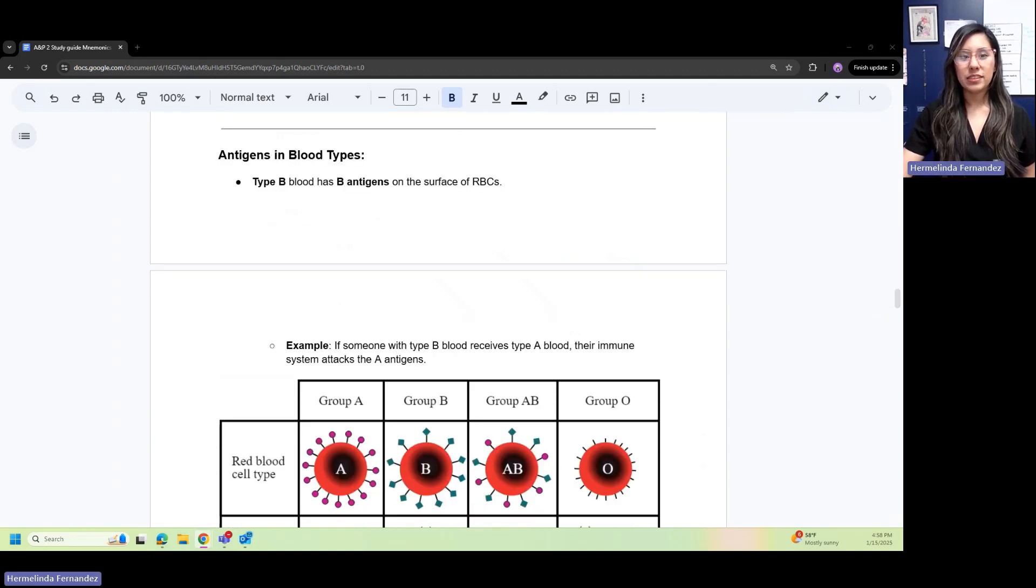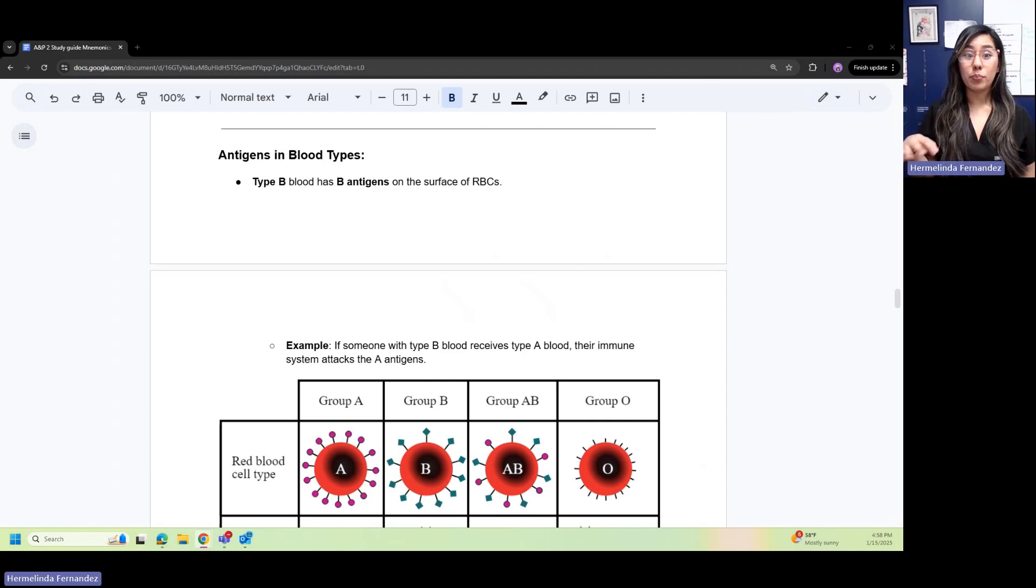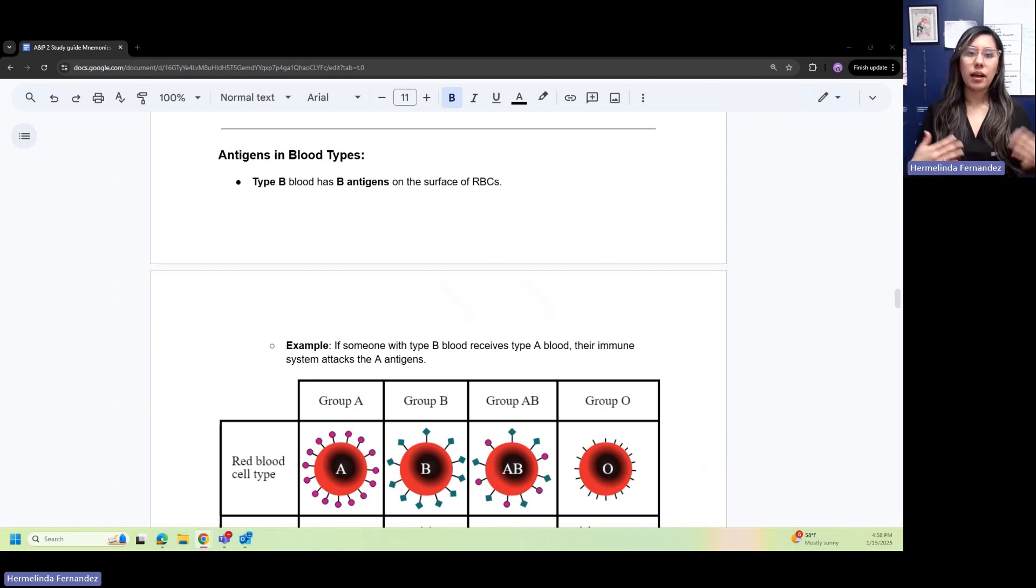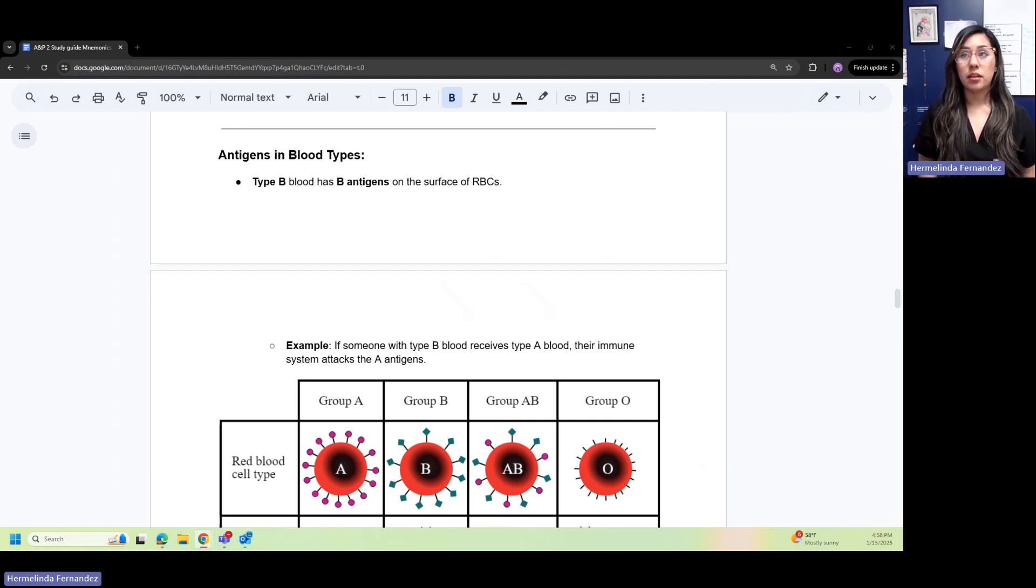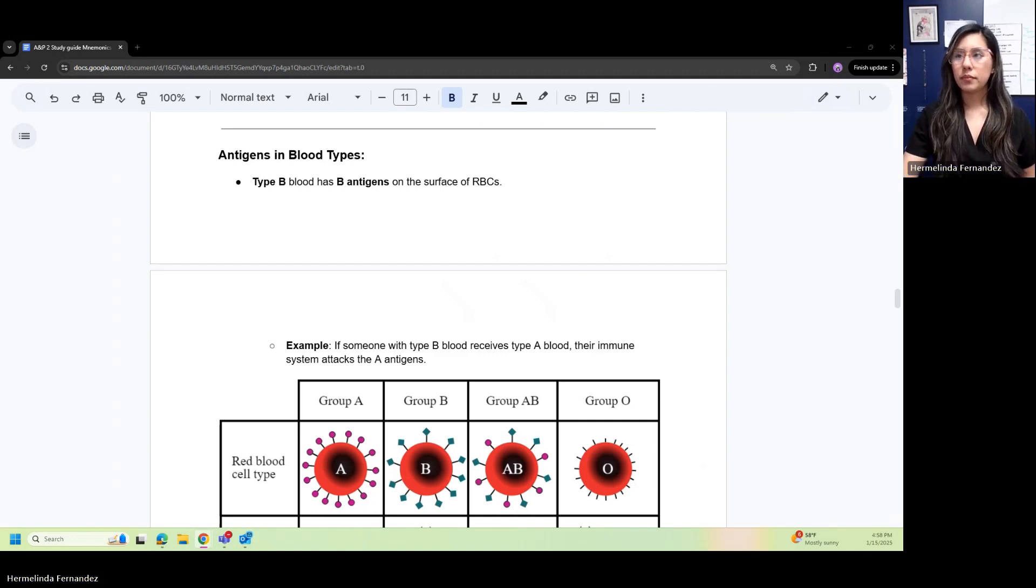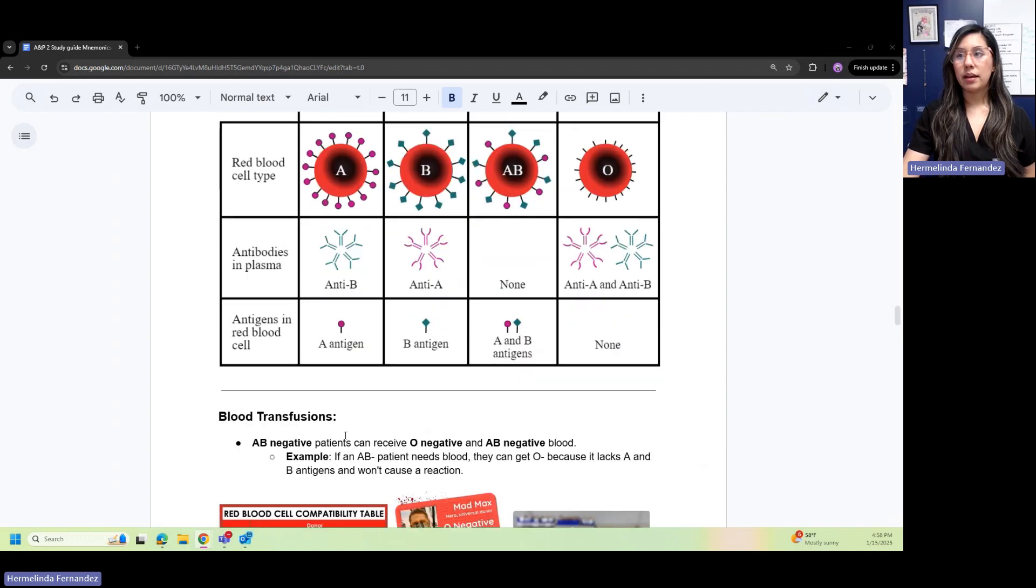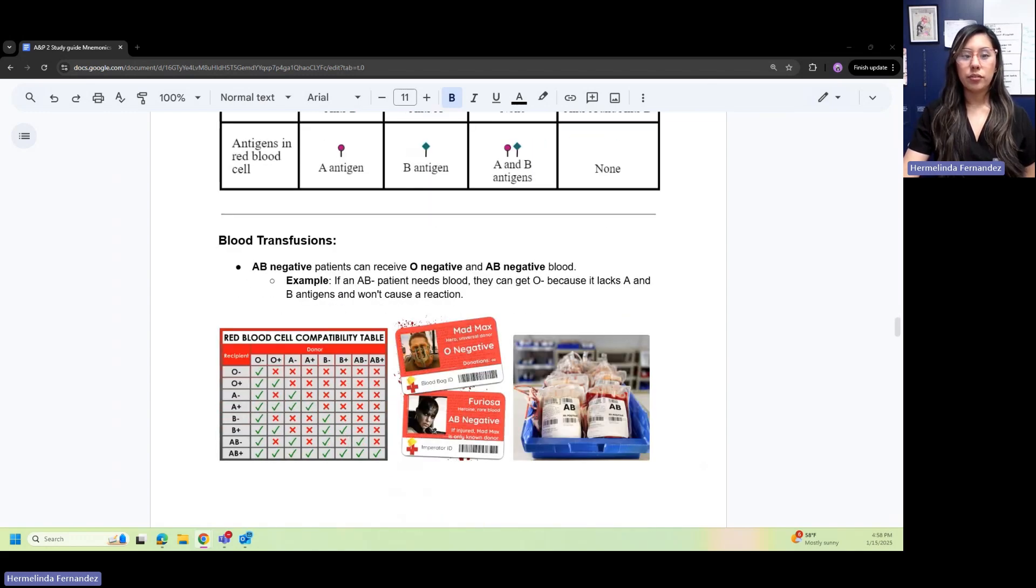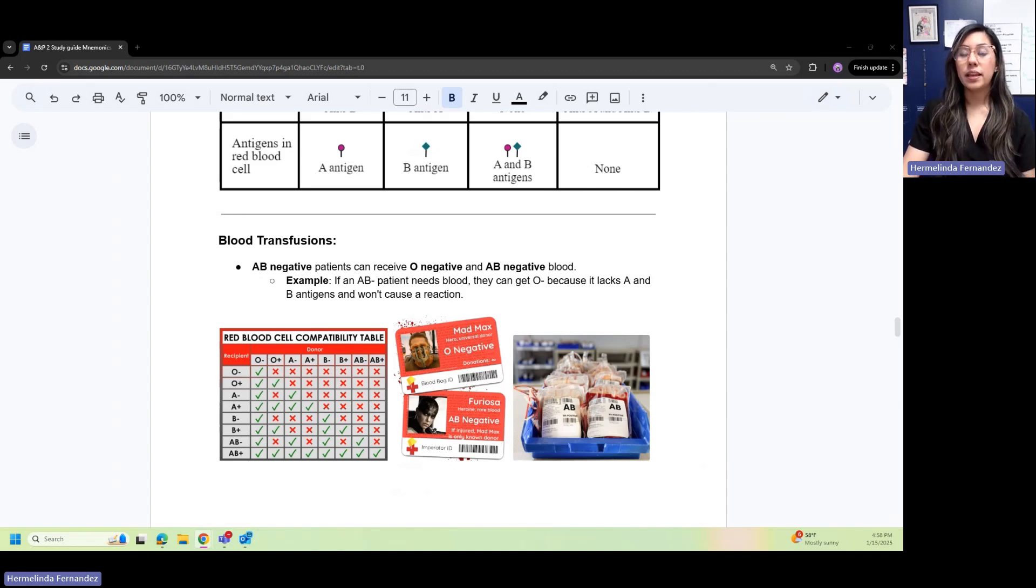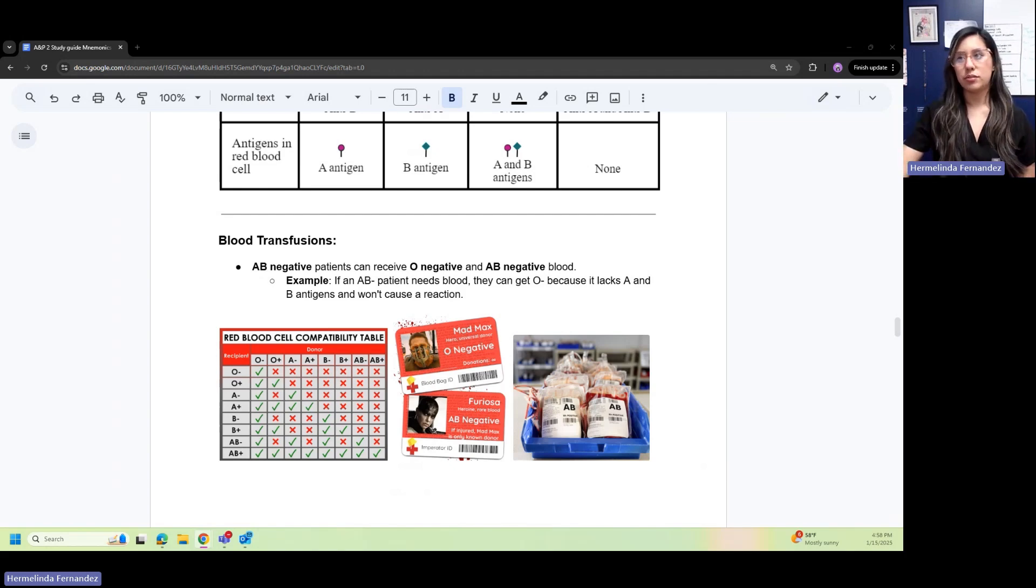Antigens in blood types: if a patient has type B blood, they have B antigens on the surface of RBCs. Type A blood has A antigens. If someone with B blood receives type A blood, their immune system might attack those A antigens. For blood transfusion, if an AB negative patient needs blood, they can get O negative blood because it lacks A and B antigens and won't cause a reaction.